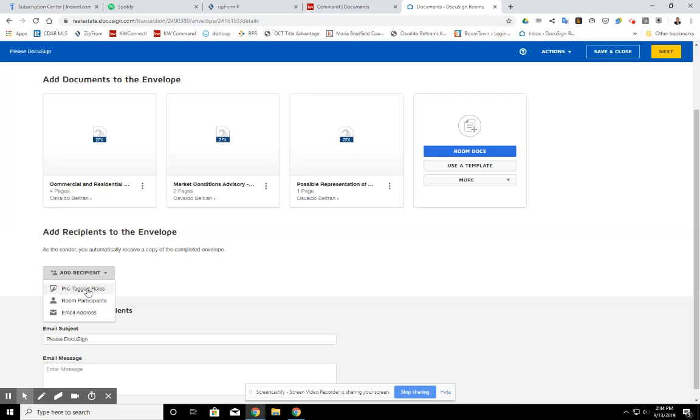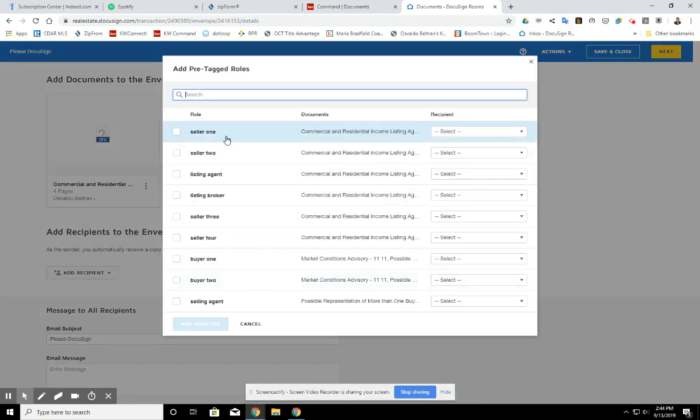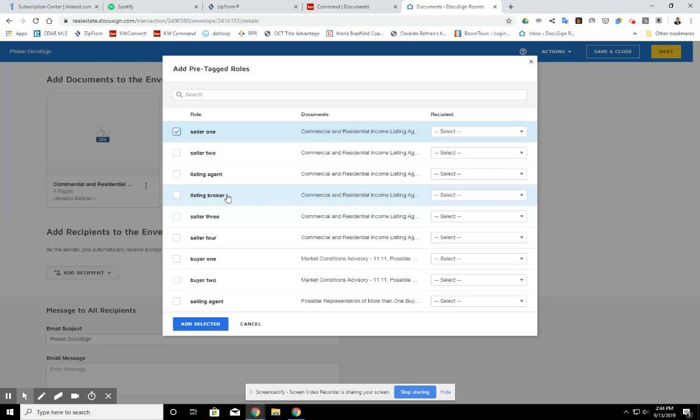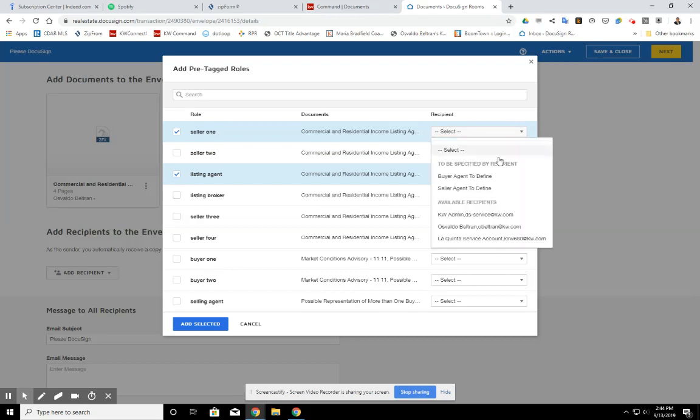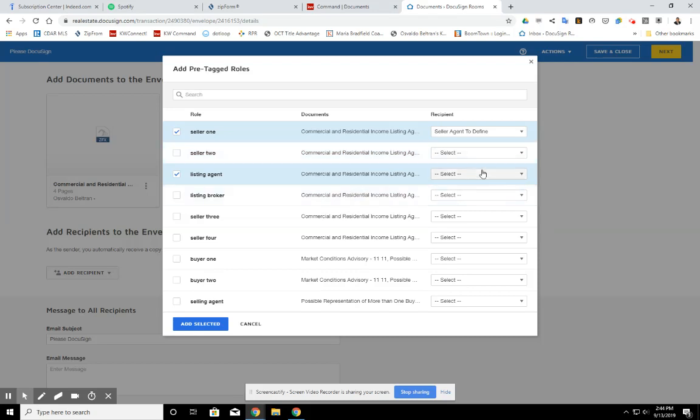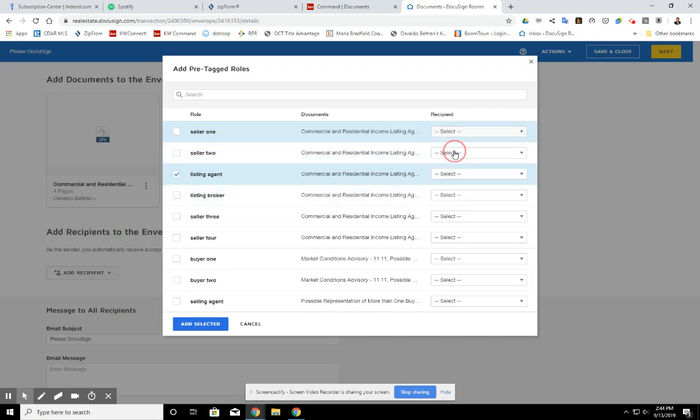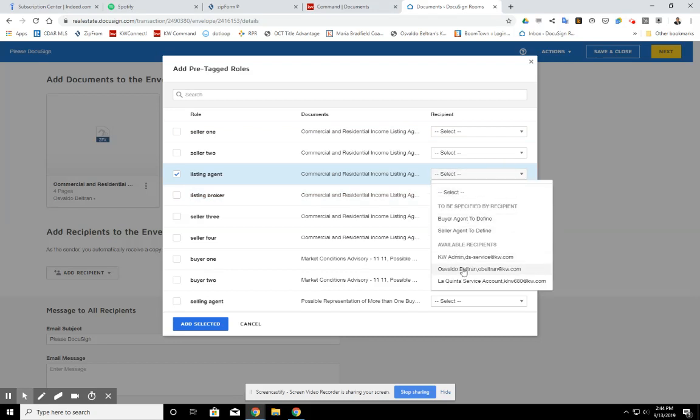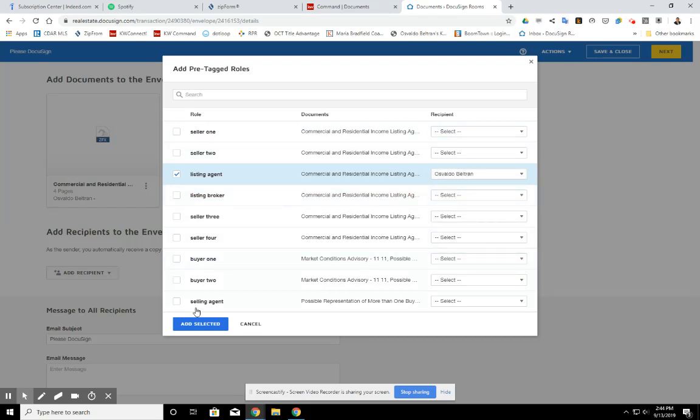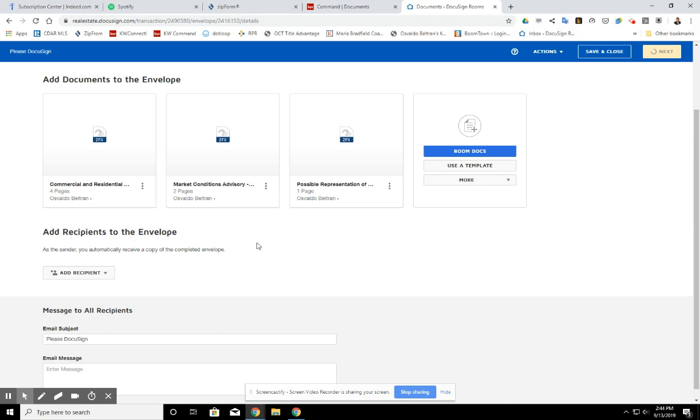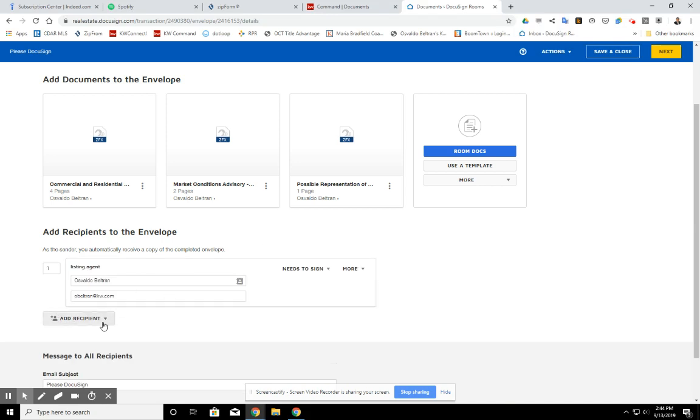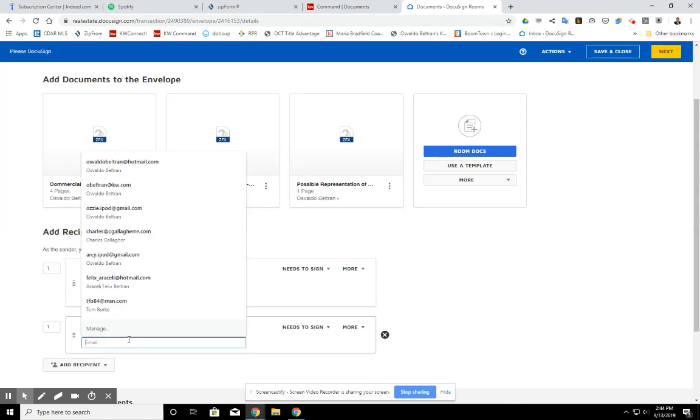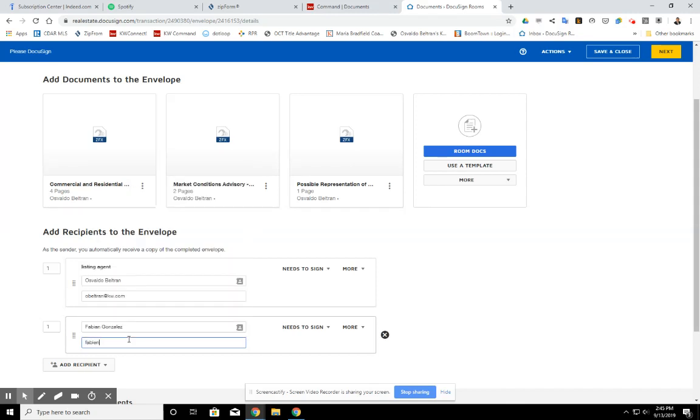Pre-tag roles should populate who I want in here. So I have one seller only, and then I am going to sign myself. So listing agent. I am the listing agent. So those are the two signatures. Well, no, we don't have him populated quite there yet. So I'll go ahead and seller agent to define. Perfect. No, not seller agent. What am I talking about? Hold on. Listing agent. I'm on here already. Great. Add selected. So for now, I didn't have him in there yet. So I'm just going to go ahead and add him in here from the email address.